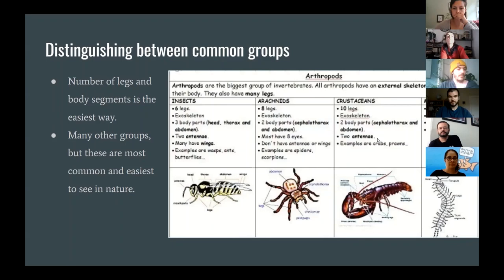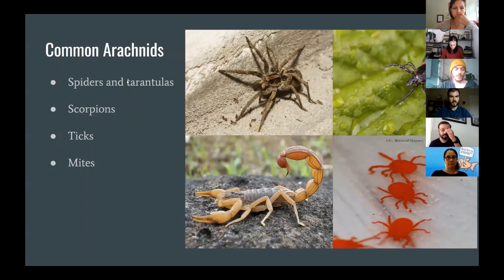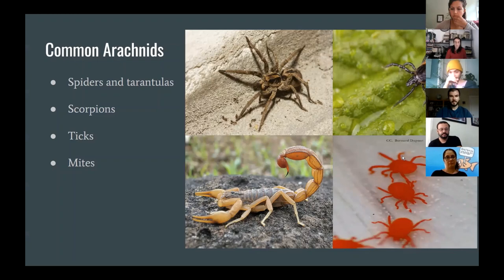Crustaceans — things like crabs, prawns, or shrimp — have ten legs and also a cephalothorax. Myriapods are your centipedes and millipedes, and you'll know them because they have a ton of legs. Moving to common arachnids specifically: spiders and tarantulas will be present wherever you are in the world. Wolf spiders are one of the more common free-roaming, large visible species — they don't make webs. Scorpions are arachnids; they're not aggressive, just don't step on one. Ticks and mites are also out there — mites are hairy, ticks are not.